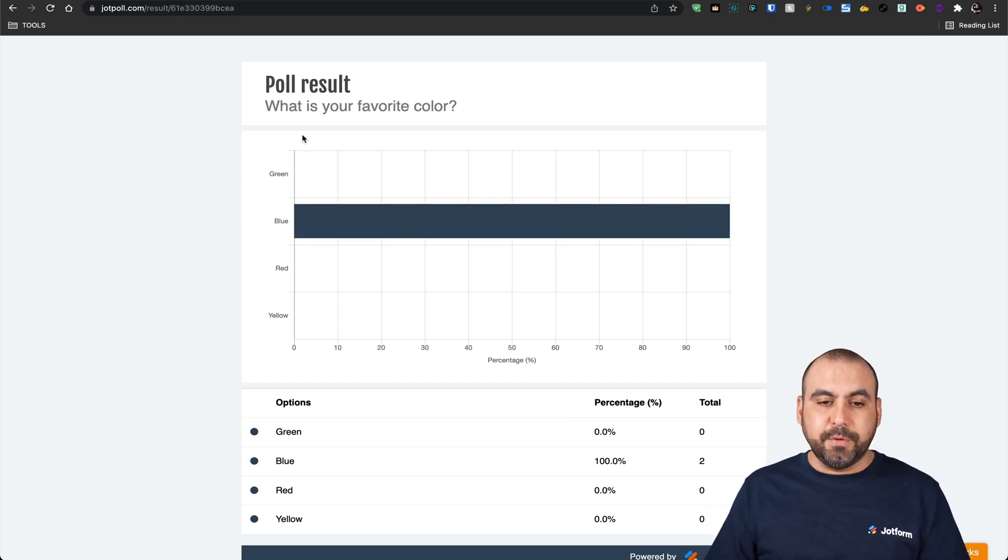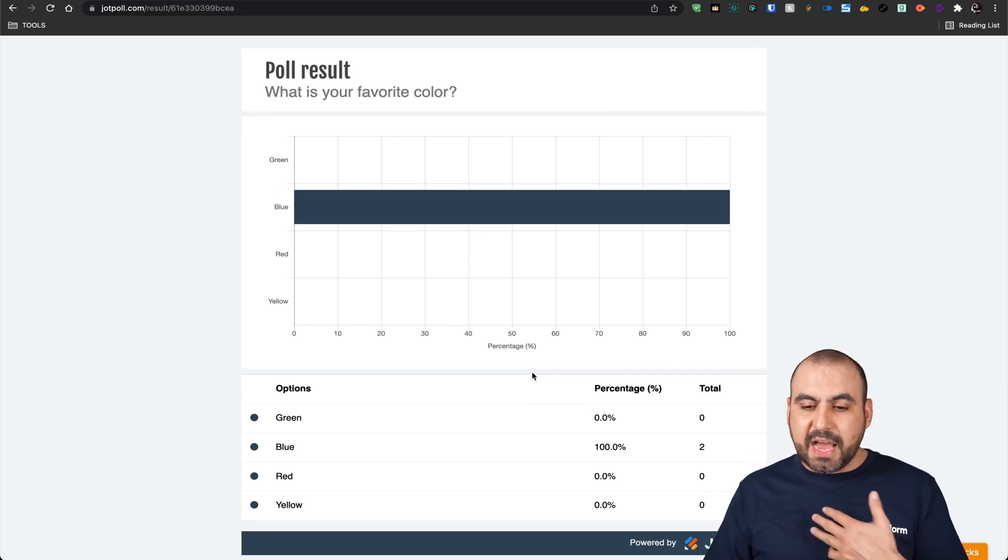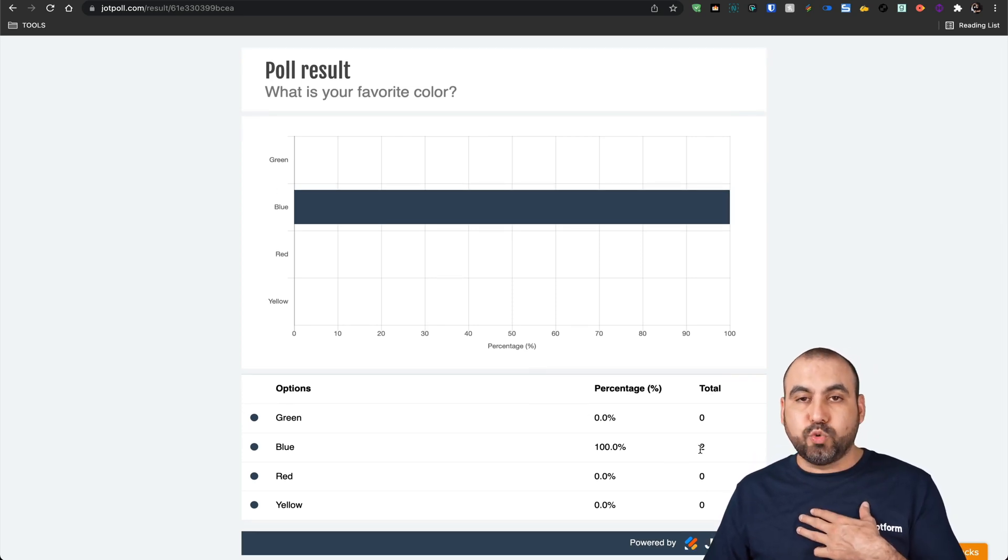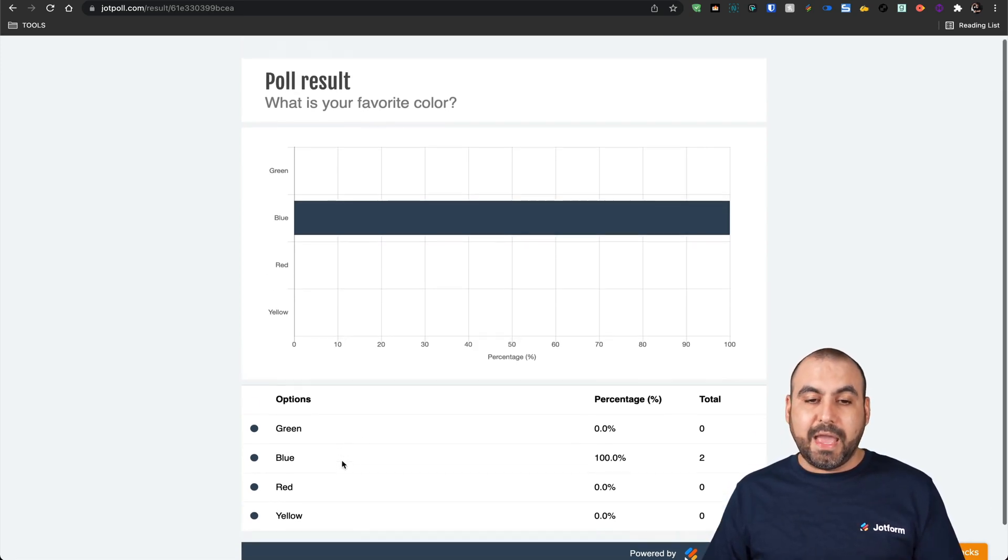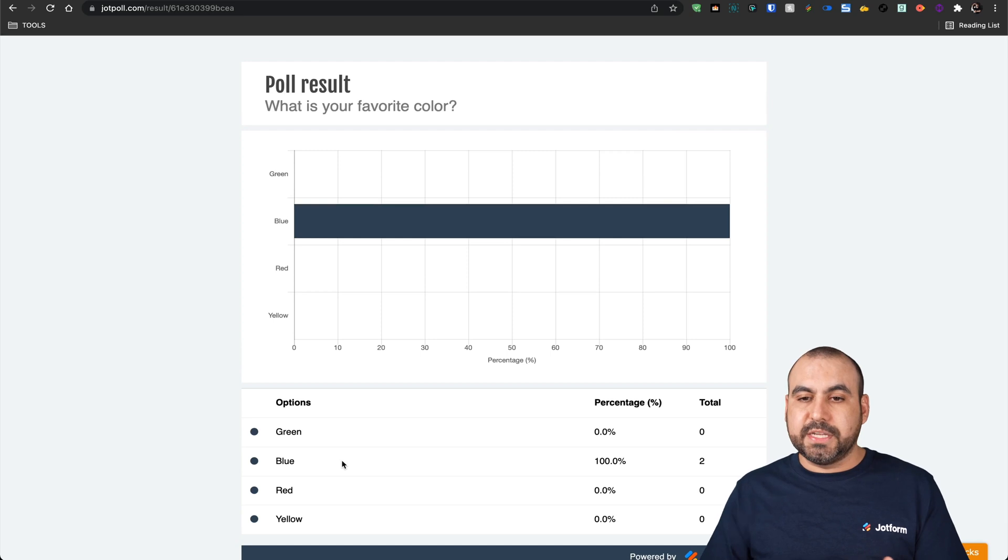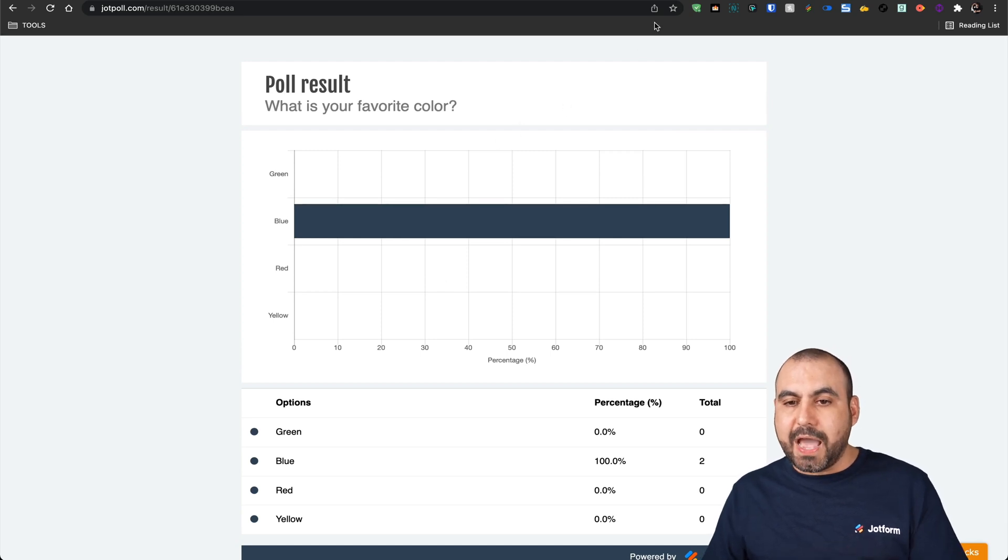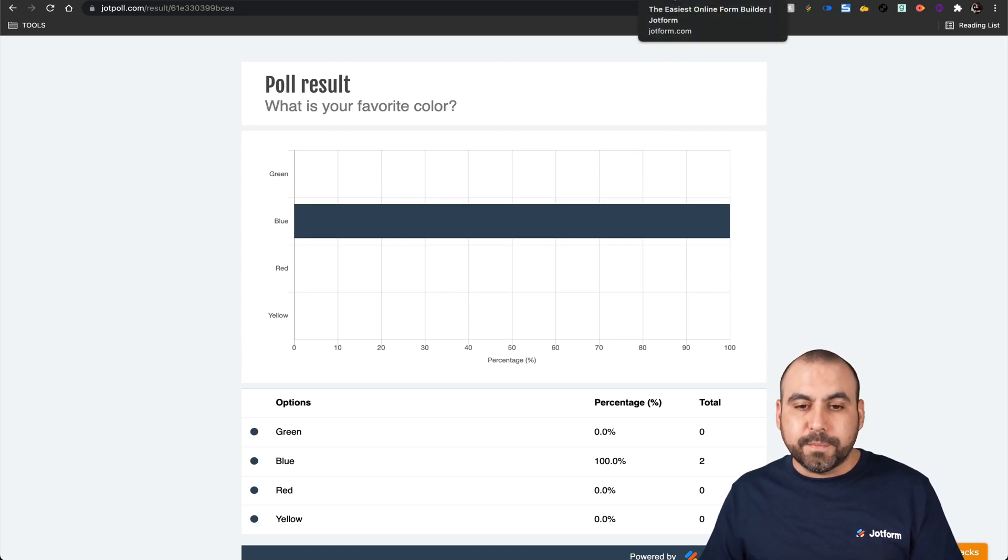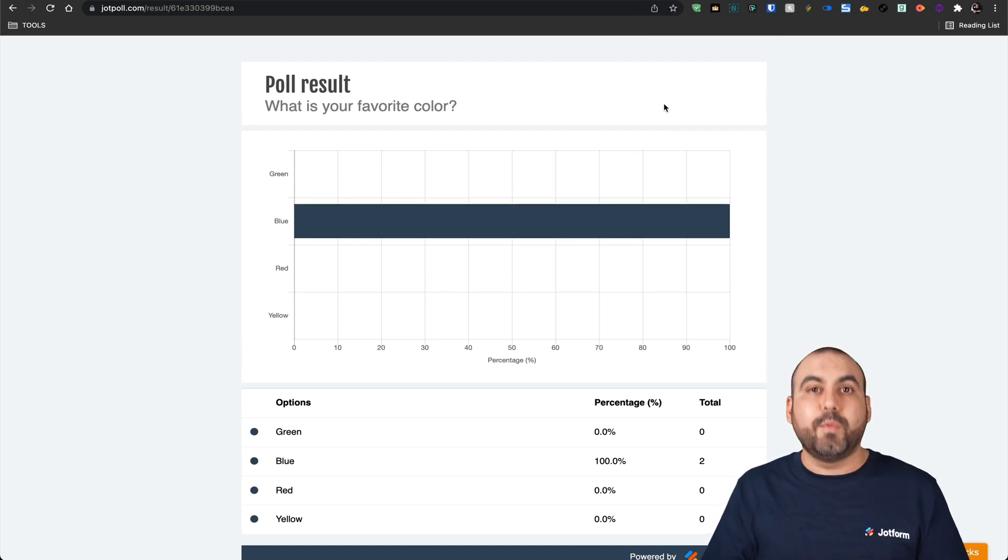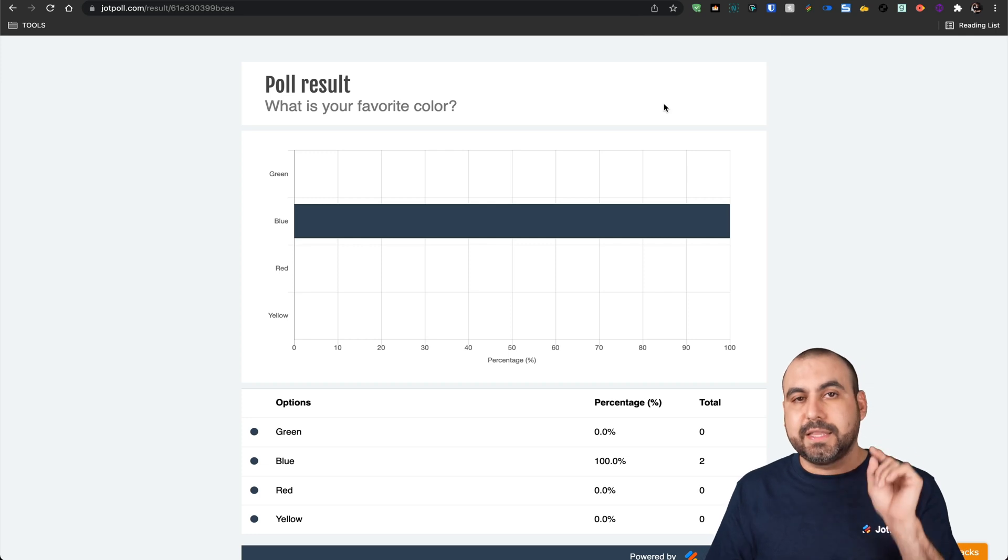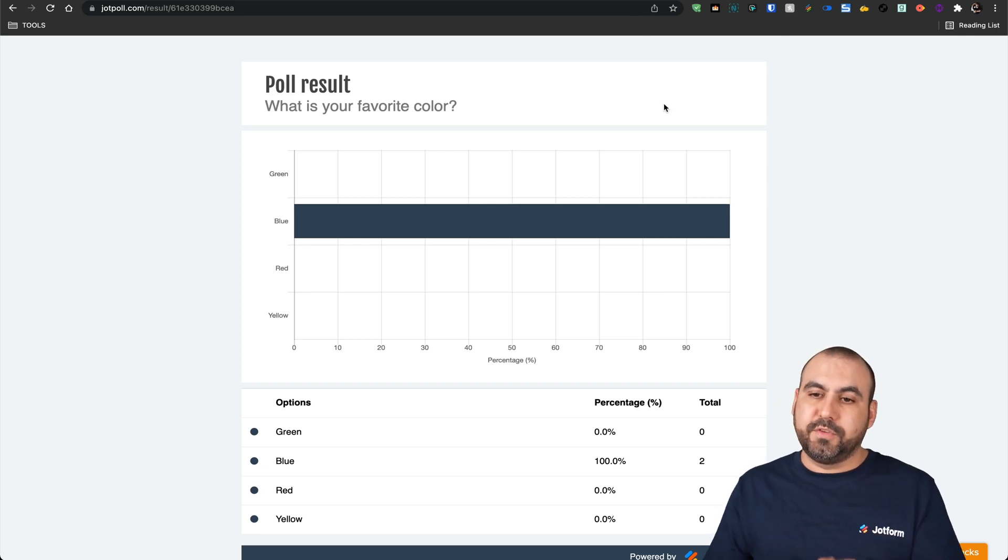For example, here are the four choices that we have, the percentage. In this case, I've selected it twice. So it's 100% for blue. And that way we can display the poll. If we add more elements to our form, we're able to fill out the form. But when they select the poll, we're going to get the results for this one.